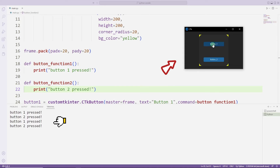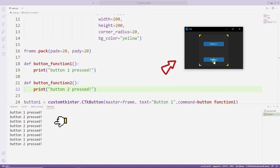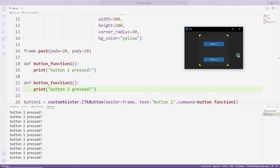In this video, we learned how to create frame objects used when developing desktop applications with Python. In the next video, I will provide information about table operations that are frequently used in desktop applications.